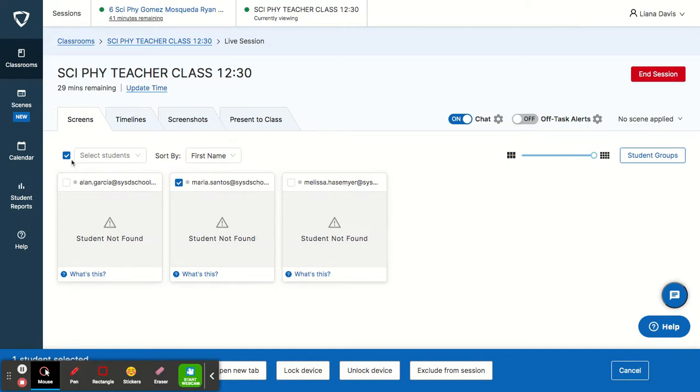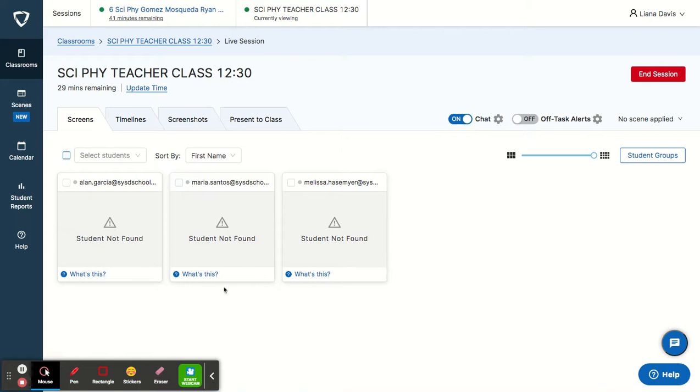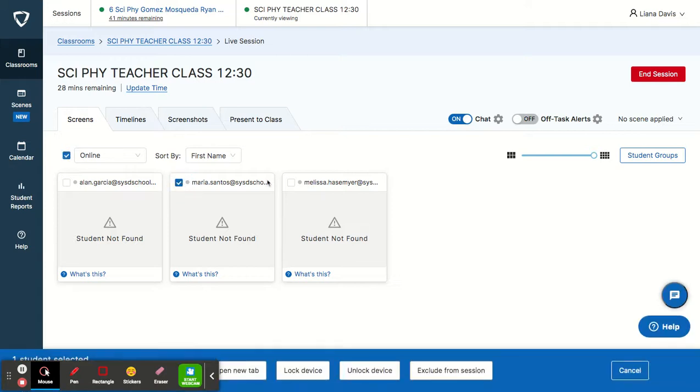So if you see a student on an inappropriate site or something that you don't want them to do, what you can do is click that student's checkbox and you can lock their device. And while you lock it, you can leave a message.